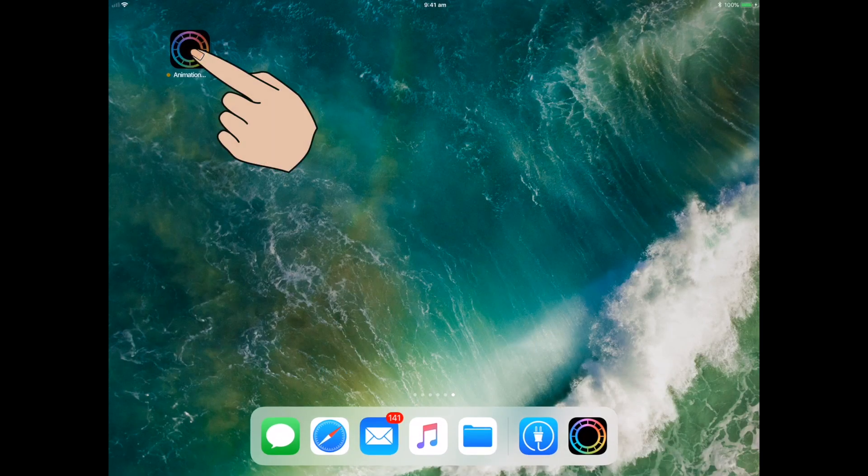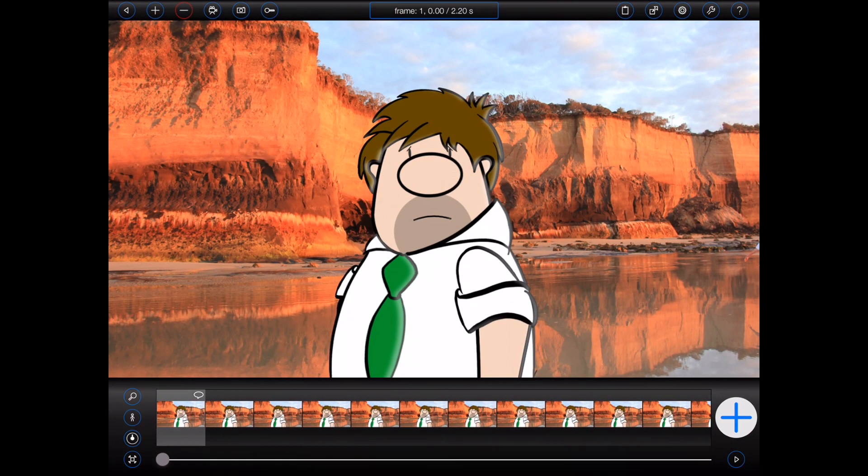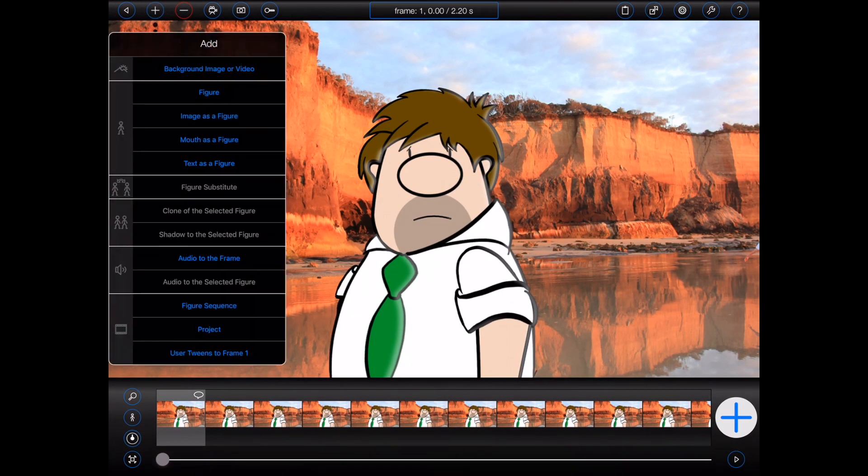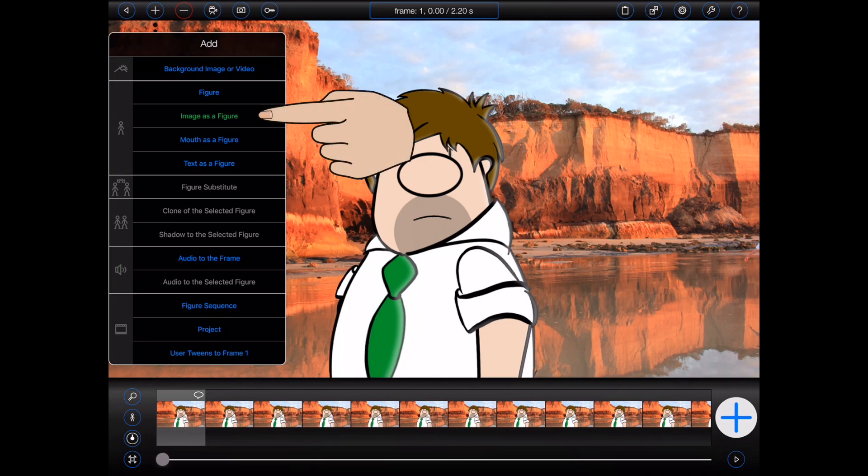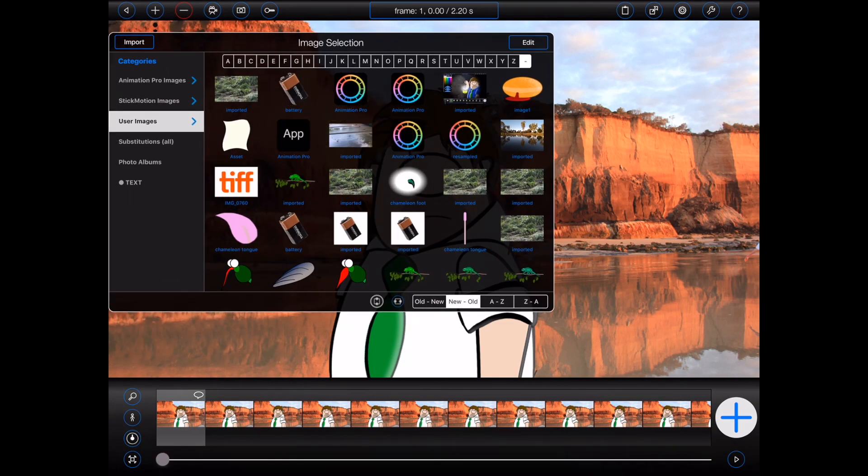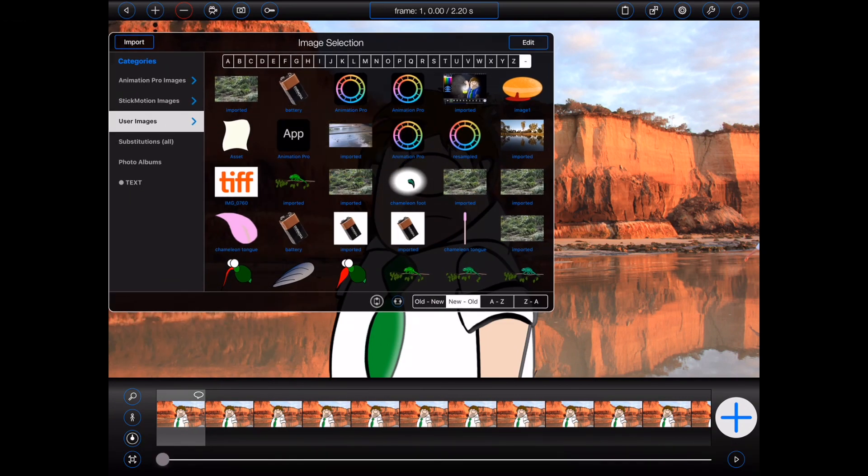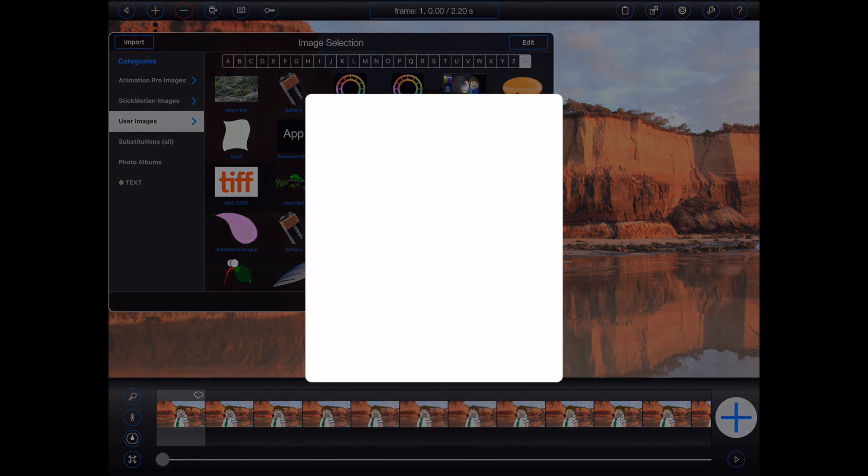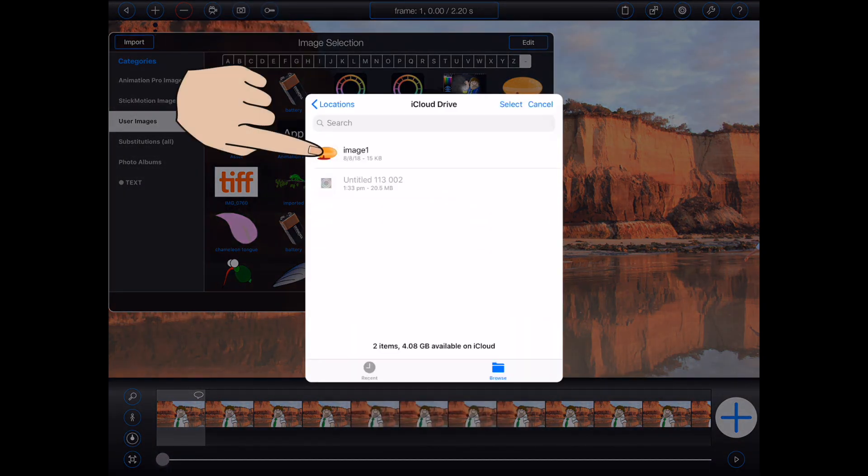Back in Animation Pro, I can then open the file manager, choose a suitable user category, press the new import button, and import the image.